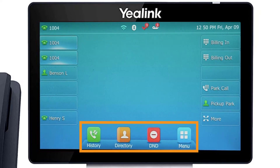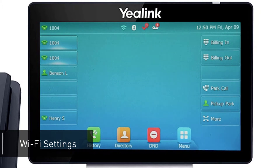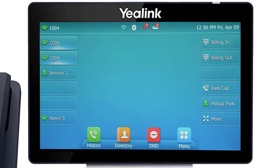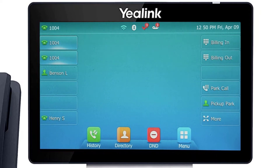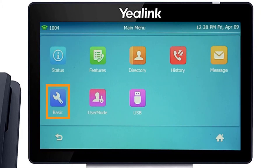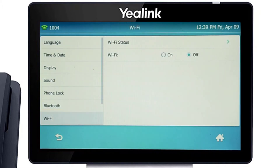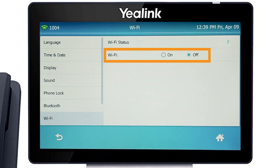When idle, you have direct access to functions like call history or toggling do not disturb. While it's generally recommended to connect VoIP devices directly to the network using an ethernet cable, the T5 series phones have a built-in Wi-Fi adapter that can easily connect to your current wireless network. You can access the Wi-Fi settings by pressing the menu soft key, then navigating to Basic, then Wi-Fi. First, turn on the Wi-Fi adapter to access the additional options.